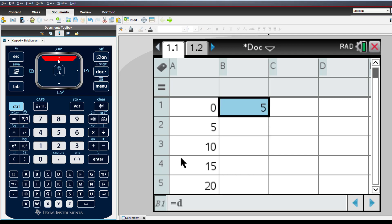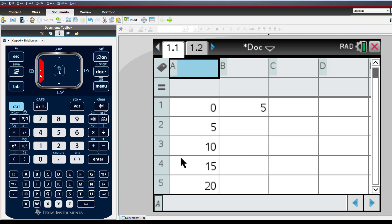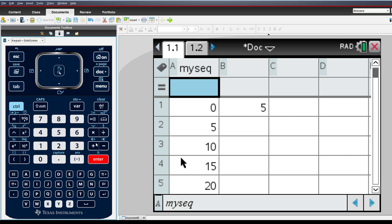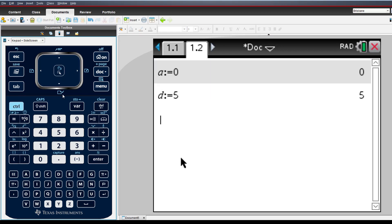I'll name my sequence so that it can be accessed easily from the variable menu and other applications. Now, changing the initial term or common difference automatically changes or updates the entire sequence.